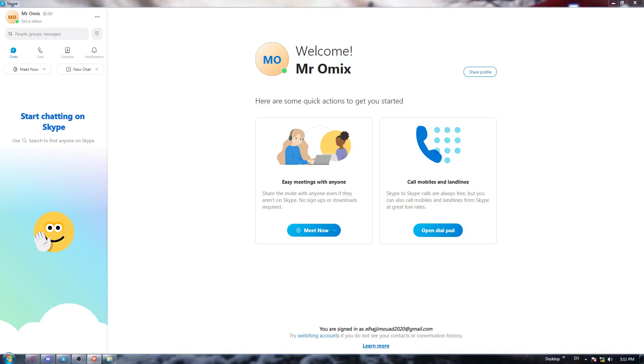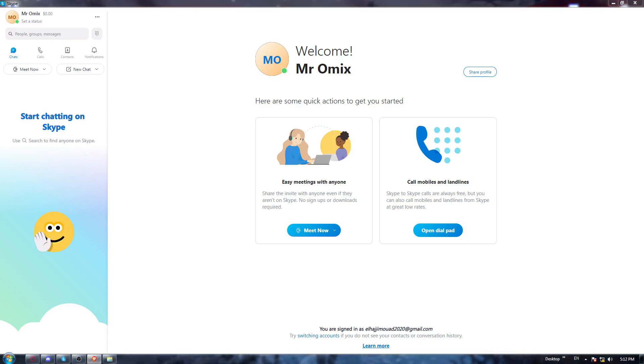If you have it, that's great, but if you don't, just go and open whatever browser you're currently using. Once you opened it, go to the URL section and type download Skype, hit the enter button and go to the first link and start downloading the Skype application.